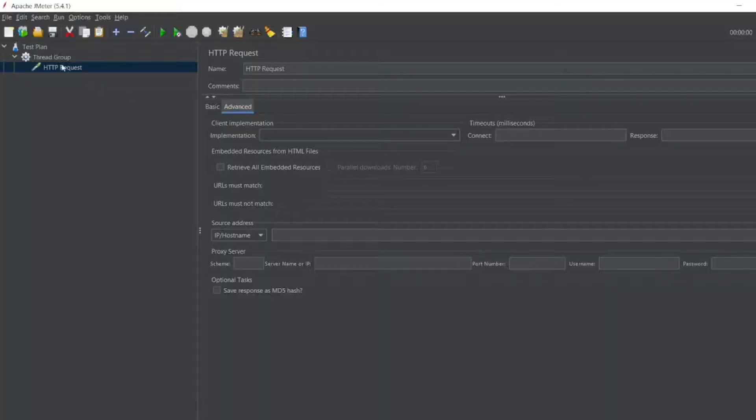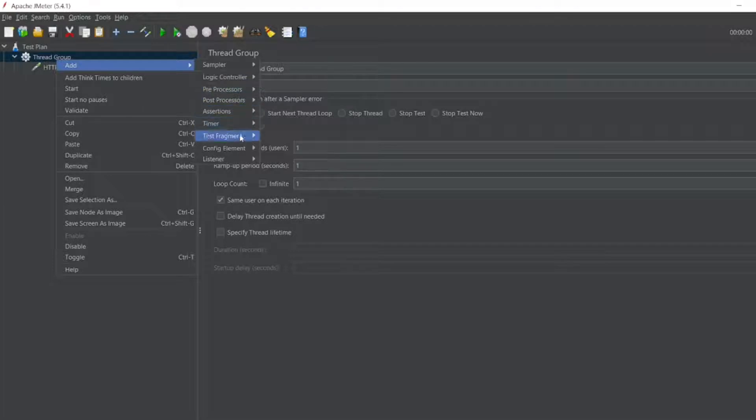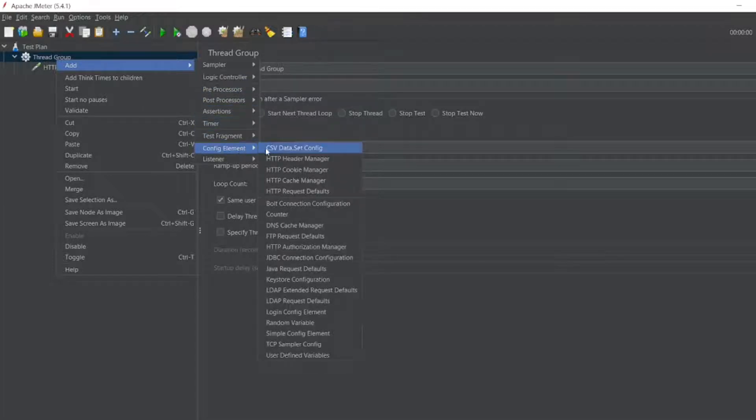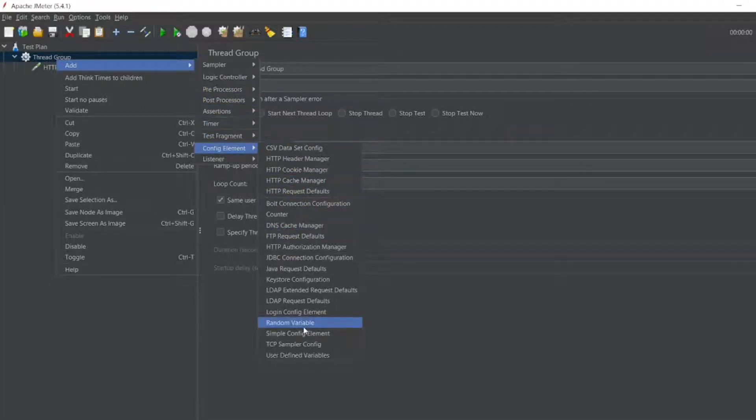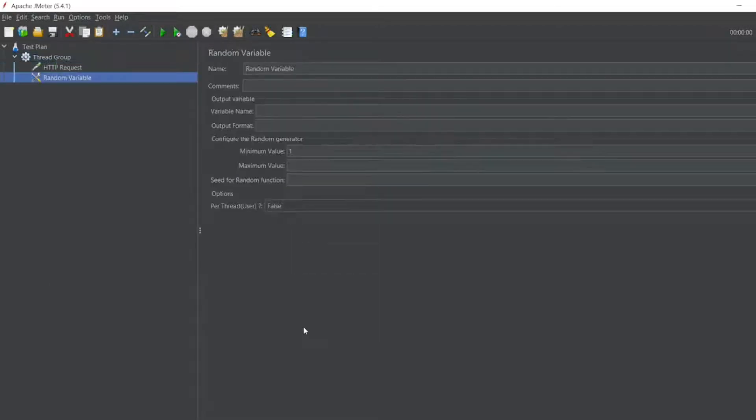So now in thread group you can see I can add a config element. In the config element I will have, you can see here, random variable. I will click on the random variable.